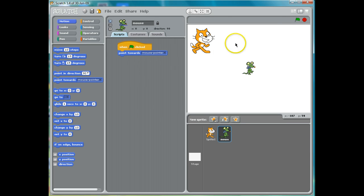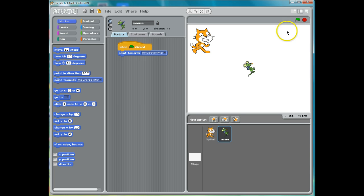So that means when I click the green flag, he'll point towards the mouse pointer — you'll see that. He's just turned towards it. But of course we need him to move as well. So this is the move command. You can change how far you want him to move by clicking in here.